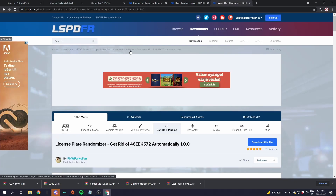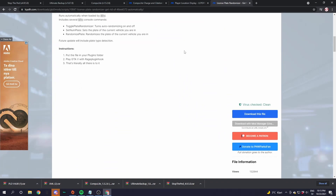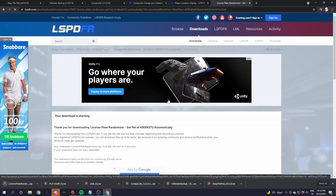Last but not least is the License Plate Randomizer. Go down in the description and find the License Plate Randomizer link. Scroll down until you see the blue 'download this file' button and click that. Read through the download terms, then click 'Agree and Download' if you agree, and it will start downloading.